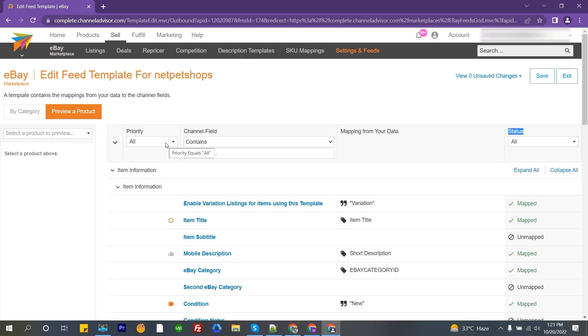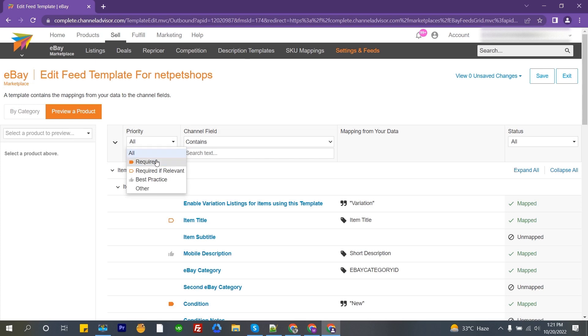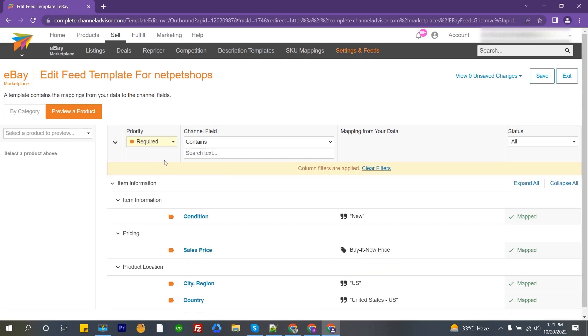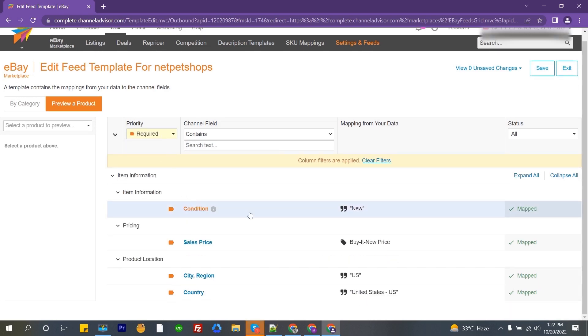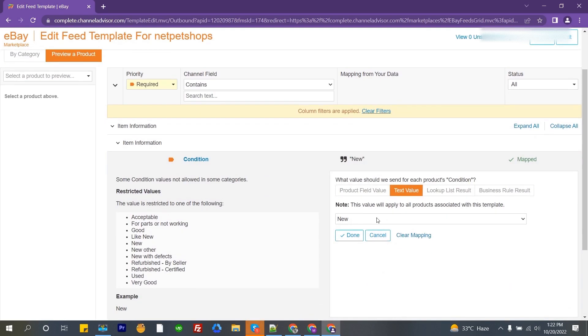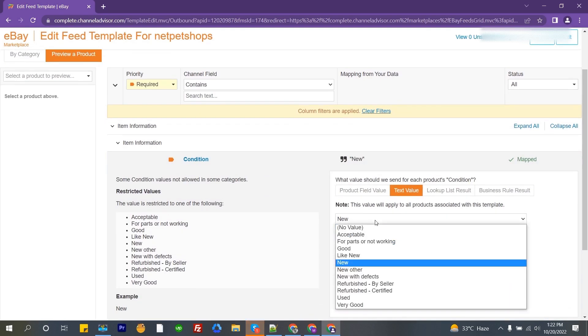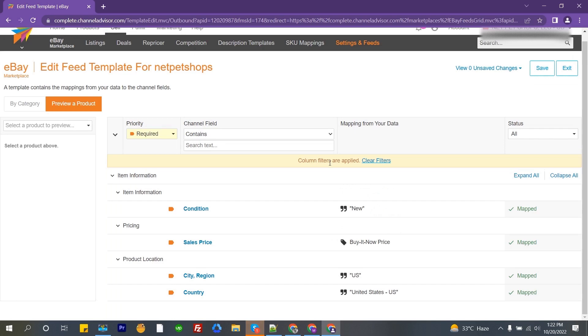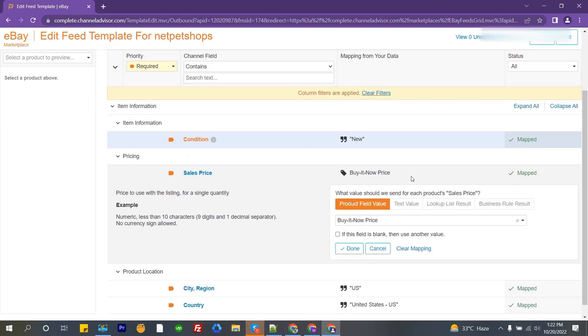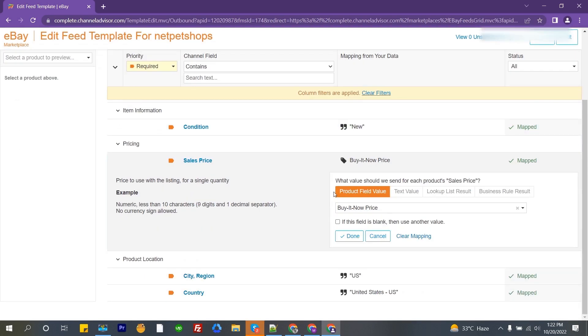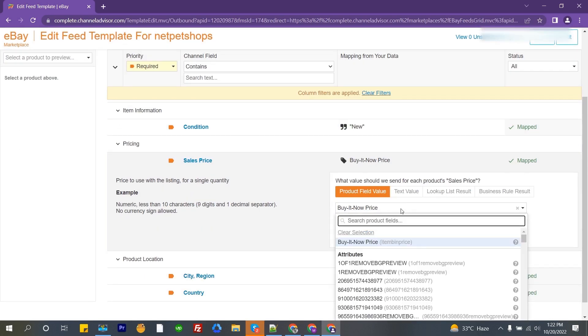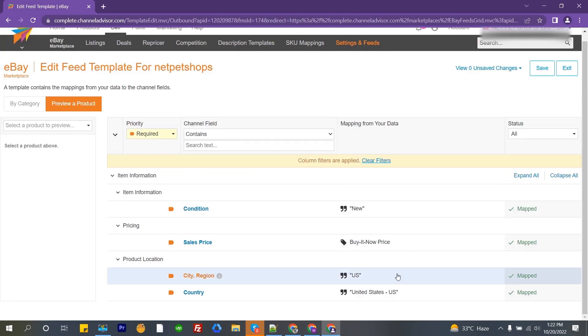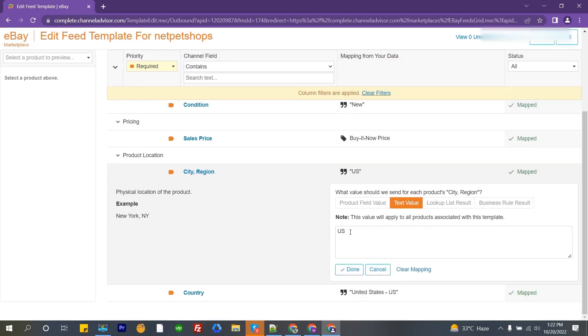Priority. In this part you can see which is the required field, required relevant, best practice and other which is not essential but it's good for your items. Now if you click here, you can see the required part and which field you must fill up. You can check here from your product field and product value, like title, description, condition, price, brand name, etc.